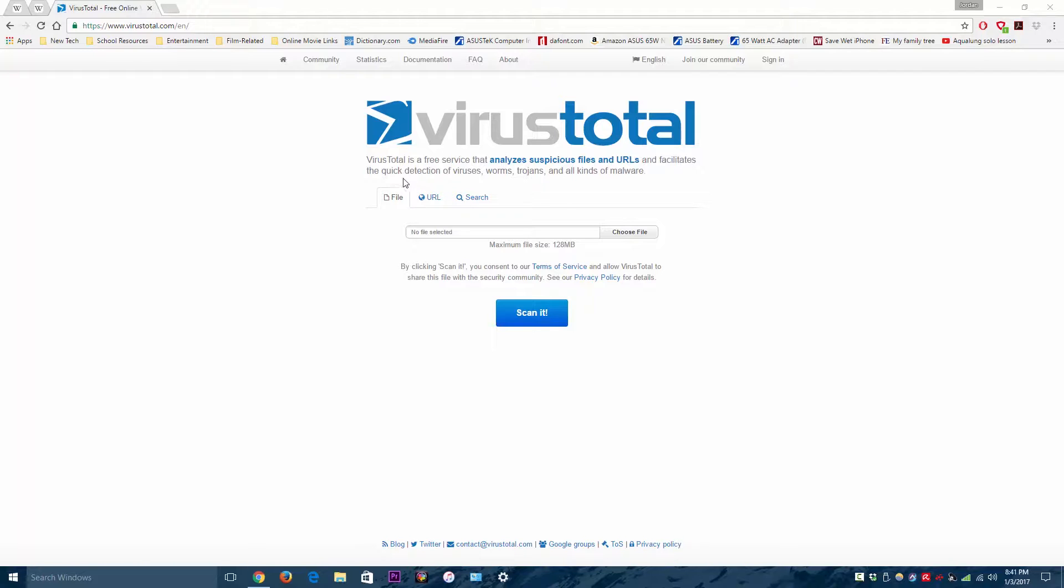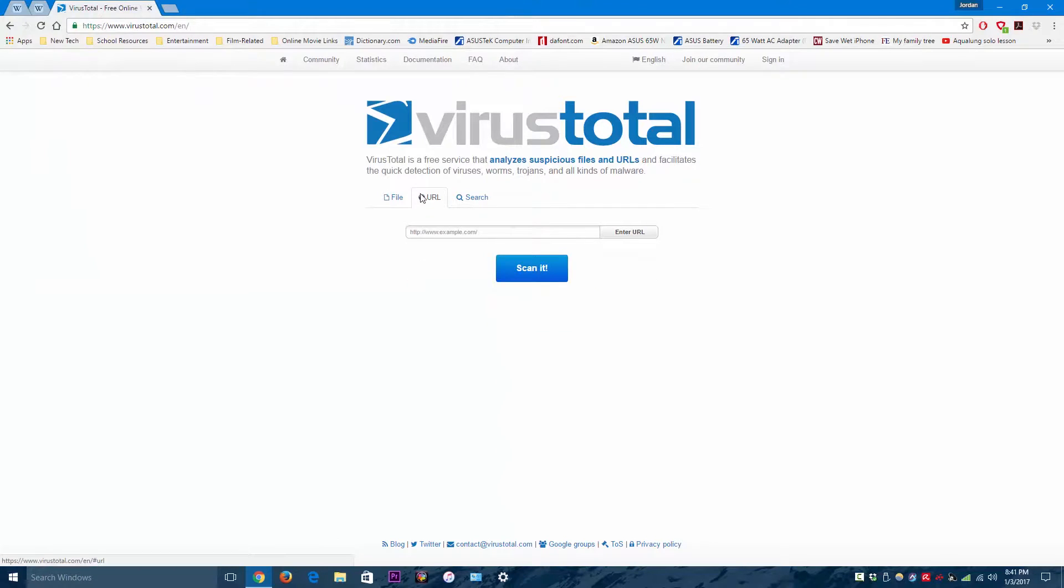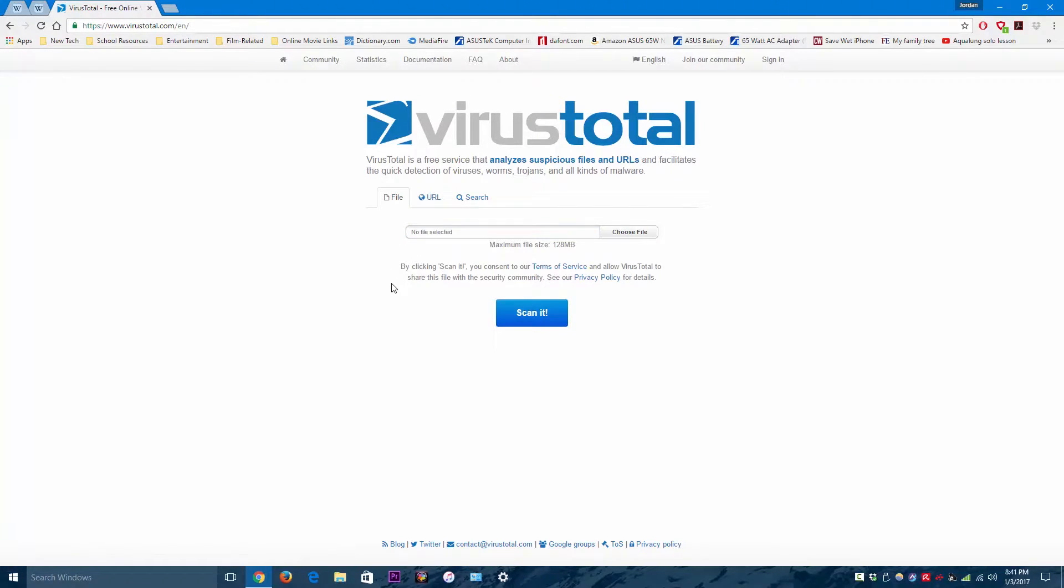So under file you can just choose a file and locate it. Or you can go to URL and paste a URL here and scan that as well.